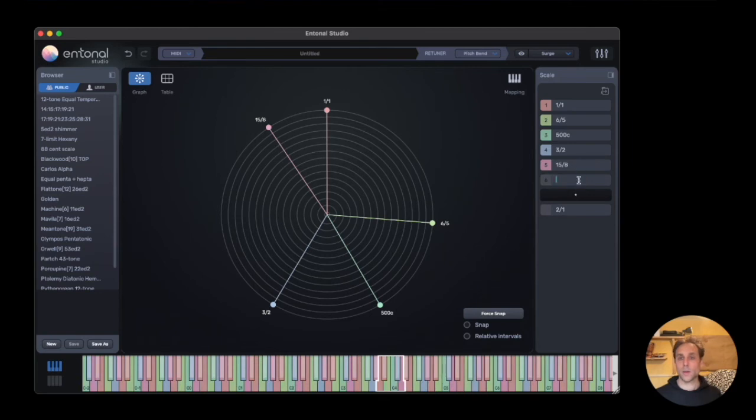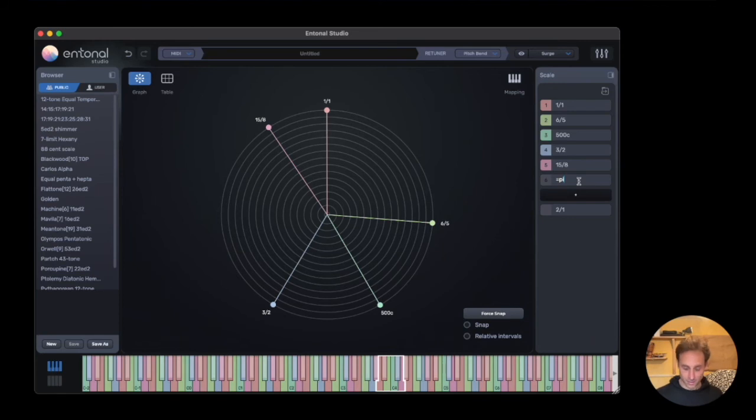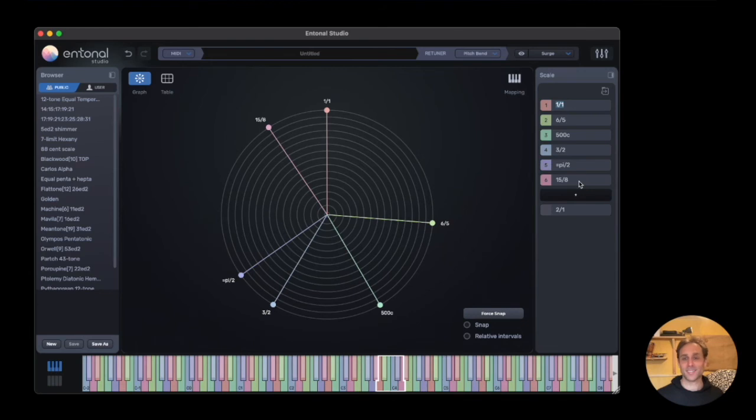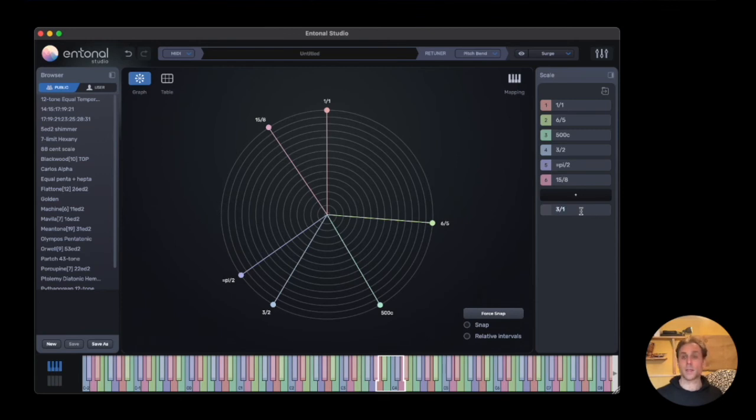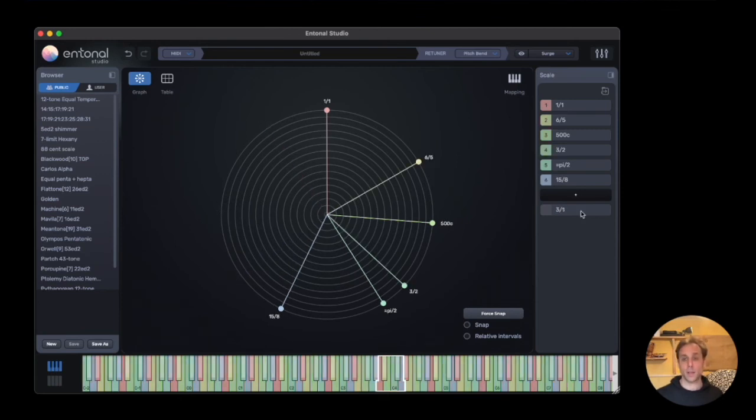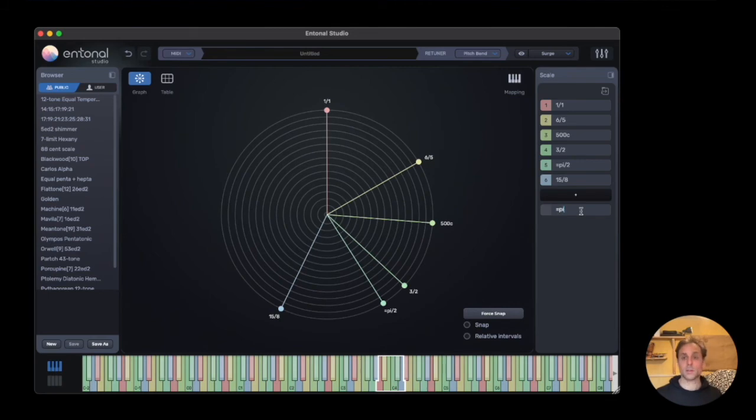We can also have fun and use pi if we want. Let's do pi over 2. There we go. We can also alter the period of the scale. The standard is 2, which is an octave, but we can also make this 3. And if we want to have fun again, we can use pi.